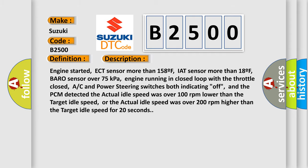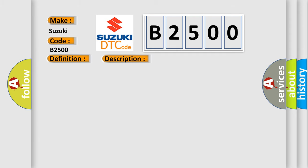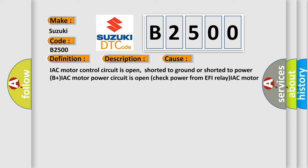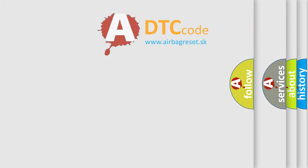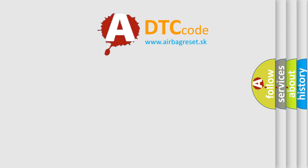This diagnostic error occurs most often in these cases: IAC motor control circuit is open, shorted to ground or shorted to power B plus IAC motor power circuit is open check power from EFI relay IAC motor is damaged or has failed PCM has failed.